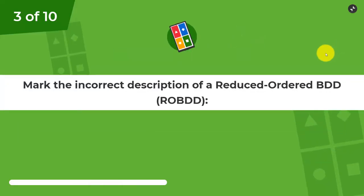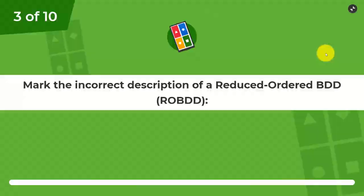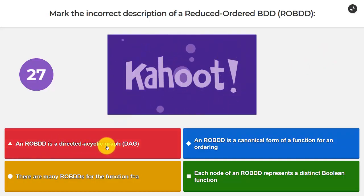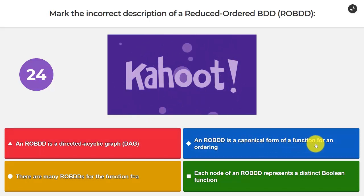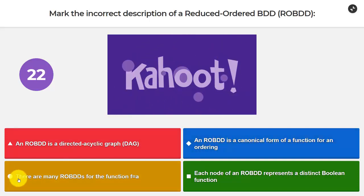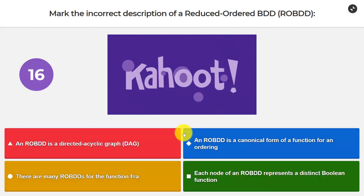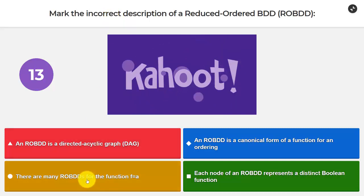Question number three: Mark the incorrect description of a Reduced Order BDD (ROBDD). An ROBDD is a directed acyclic graph (DAG). An ROBDD is a canonical form of a function for an ordering. There are many ROBDDs for the function f equals a. Each node of an ROBDD represents a distinct Boolean function. I think the incorrect one is that there are many ROBDDs for f equals a.